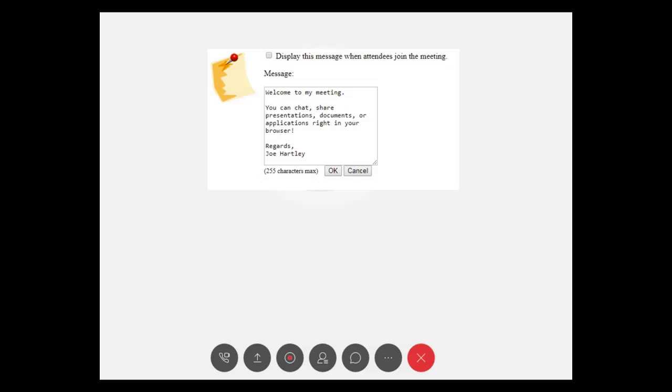But I do like the customization feature where you can add little personal touches, for example a little welcoming message as you come into your WebEx meeting.